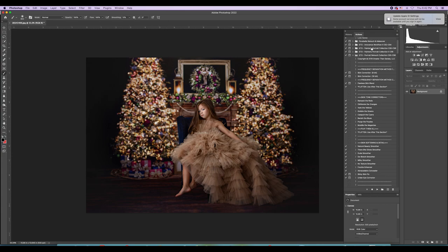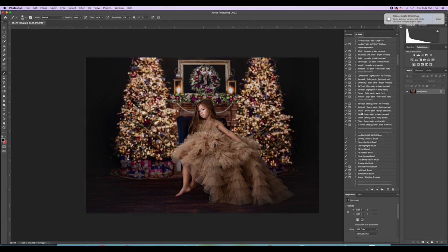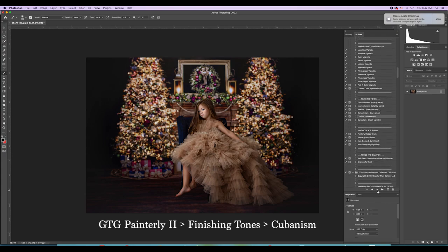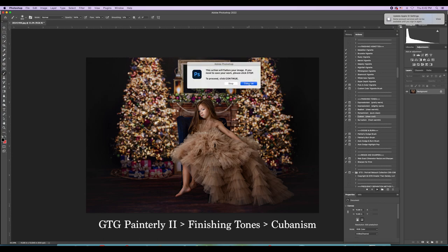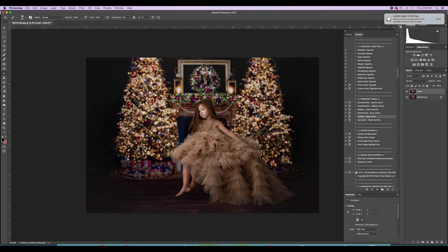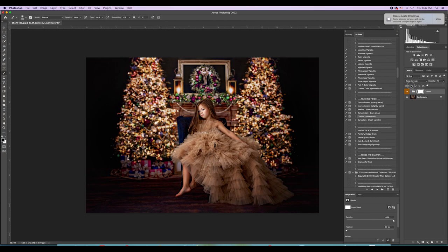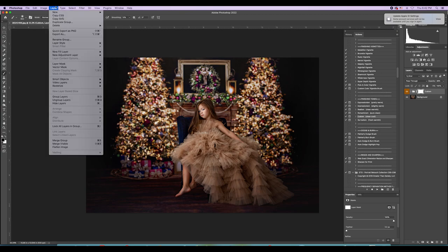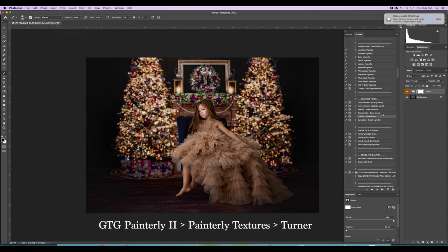Yes, I use a lot of actions — they make my world so much easier. I'm going into Greater Than Gatsby Painterly 2, all the way to the bottom to the Finishing Tones. When I play this it's going to look like overkill, which most actions do — you have to play with them. I love these finishing actions; it really is truly a finishing action that sort of tidies everything up.